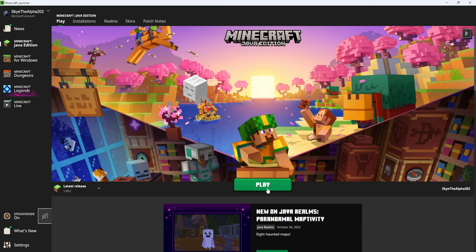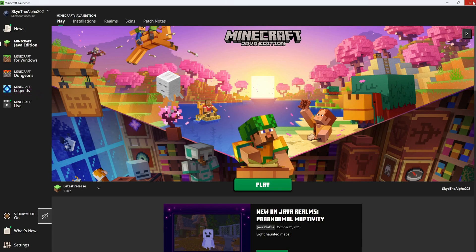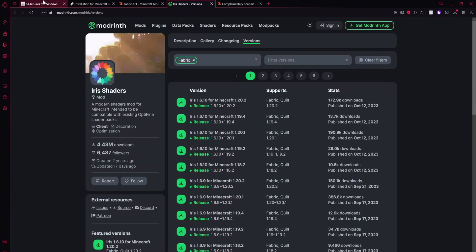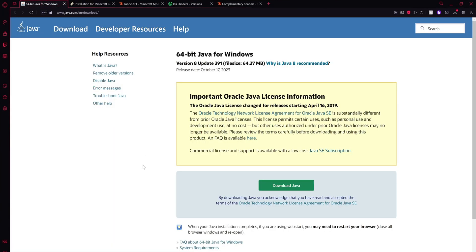Once you guys have done that, or if you guys have already done that, just make sure that you close out of the Minecraft launcher, open up your browser or go to the first link in the description and we're going to be installing Java. You guys can skip this part if you already have Java installed, but if you don't I'm going to be showing you how to install it.